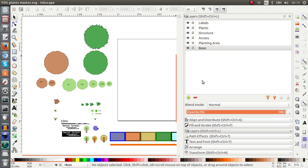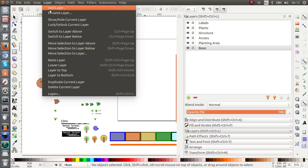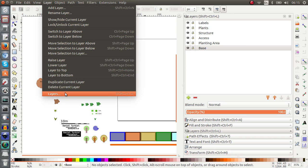Now to go to the layers dialog box you can use the keyboard shortcut Shift Ctrl L or you can go to the menu and you will find the layer menu and go to the very bottom and hit layers and that will open this dialog box.